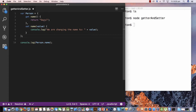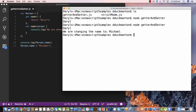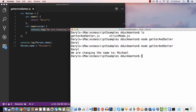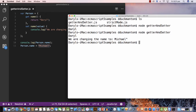No matter what we set, when we get it, it's going to return 'Daryl'. If I come down and set 'person.name = "Michael"', what should happen is it should say 'we are changing the name to Michael'. Running it, we get the getter call first from the initial console.log, and then the setter fires, outputting 'we are changing the name to Michael'.